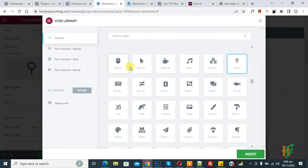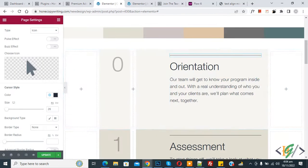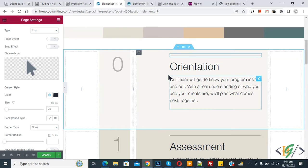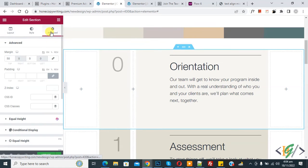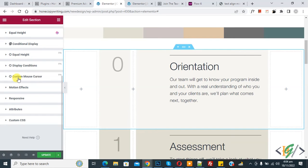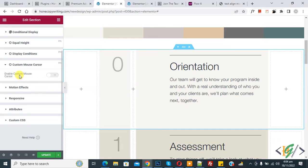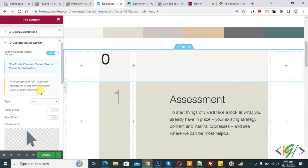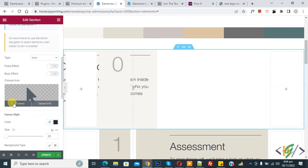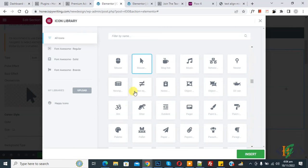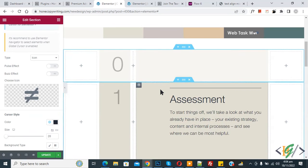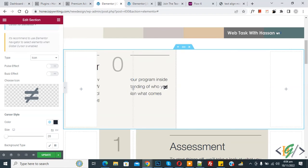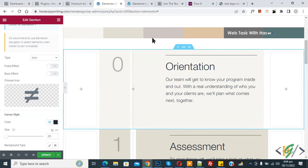Now change the icon library again — click on mouse, then Insert. Click on any edit section, go to Advanced, and scroll down — here you see custom mouse cursor. Enable this option and then you can select an icon according to your requirement for the specific section. Click Insert, and now you see the mouse cursor is changed for this section, while above it is different.